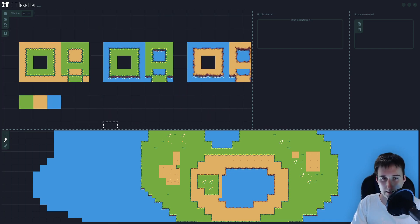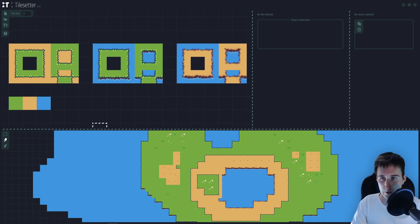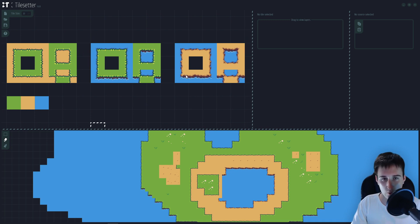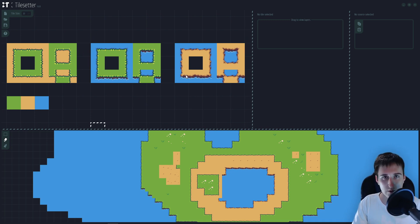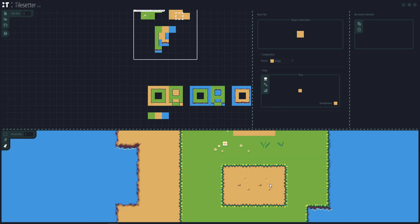In the next video, I'm going to teach you how to directly export your side view tileset to Unity. See you then. Now it's working, by the way.